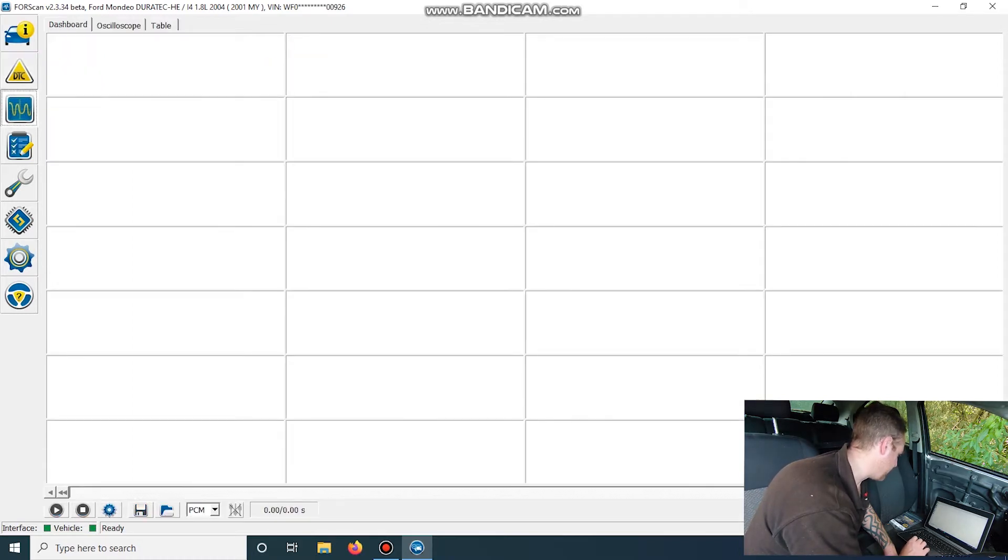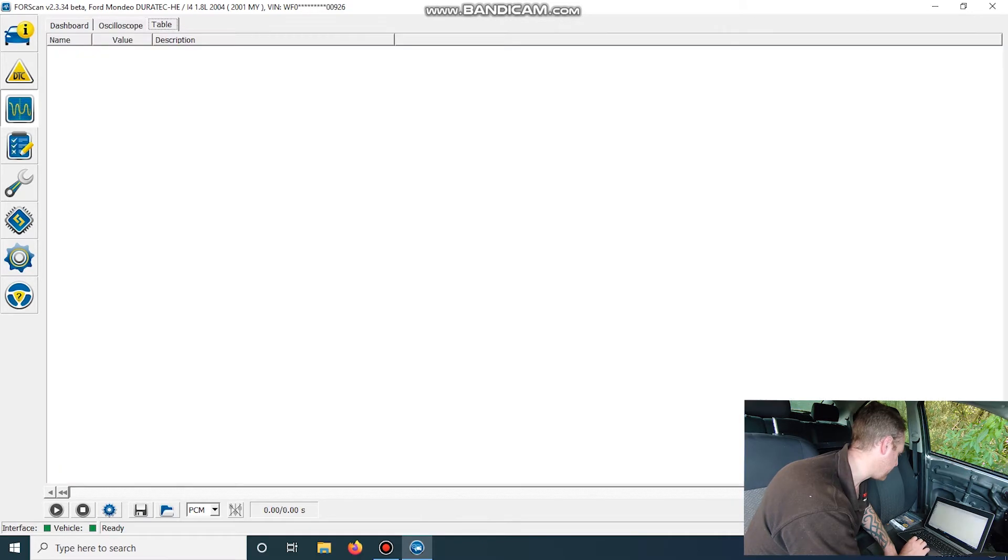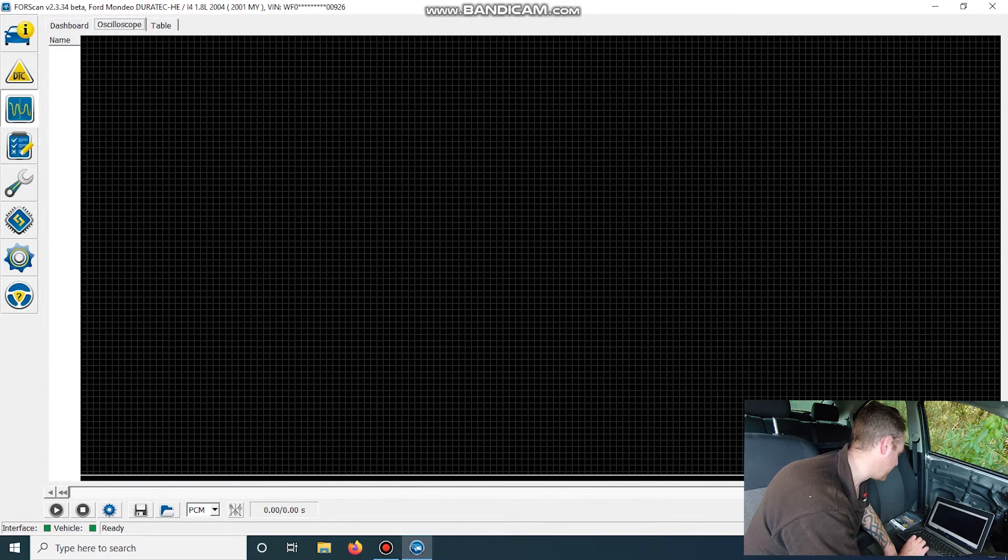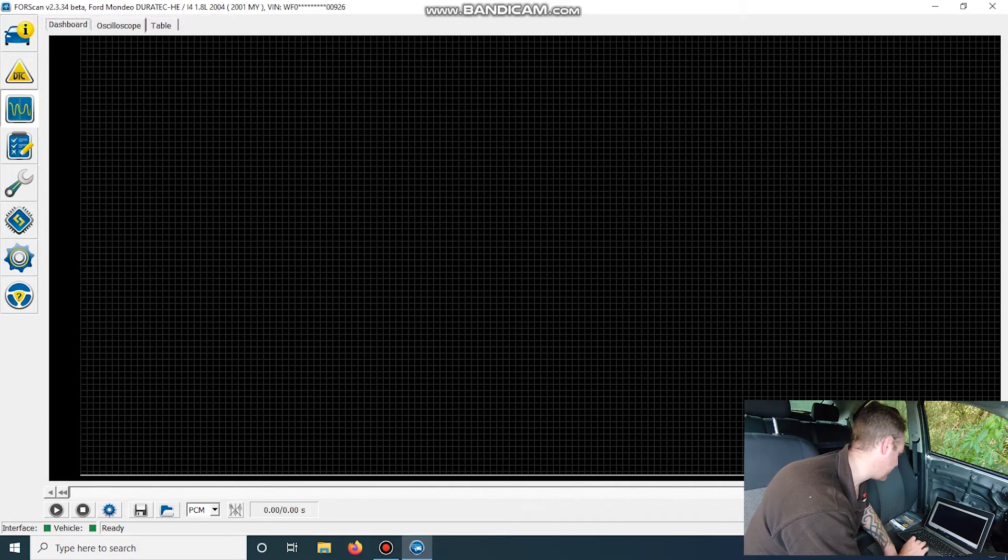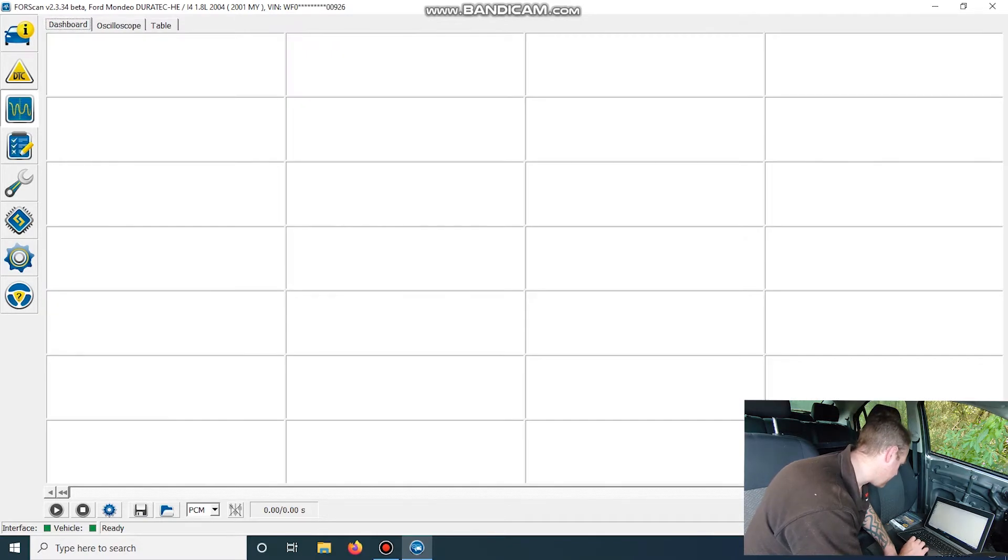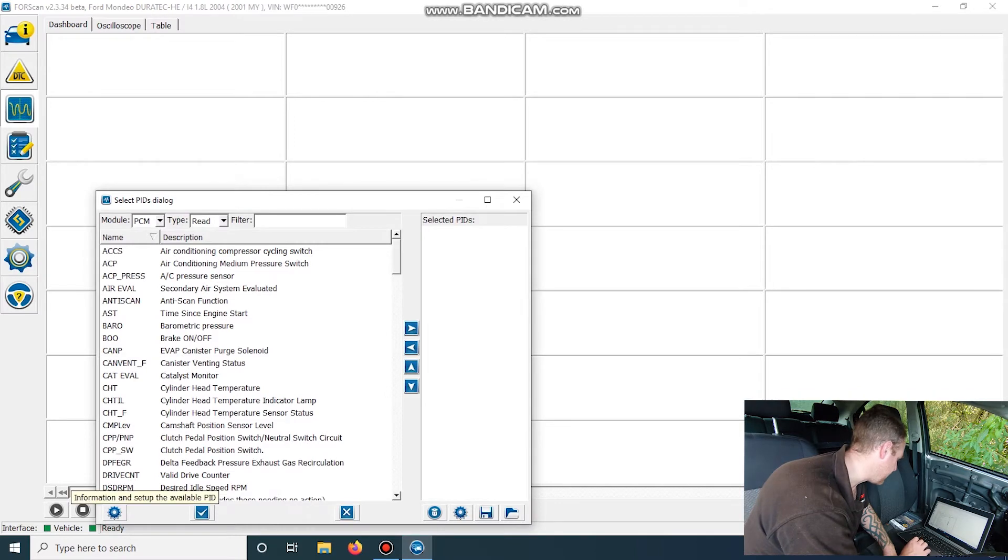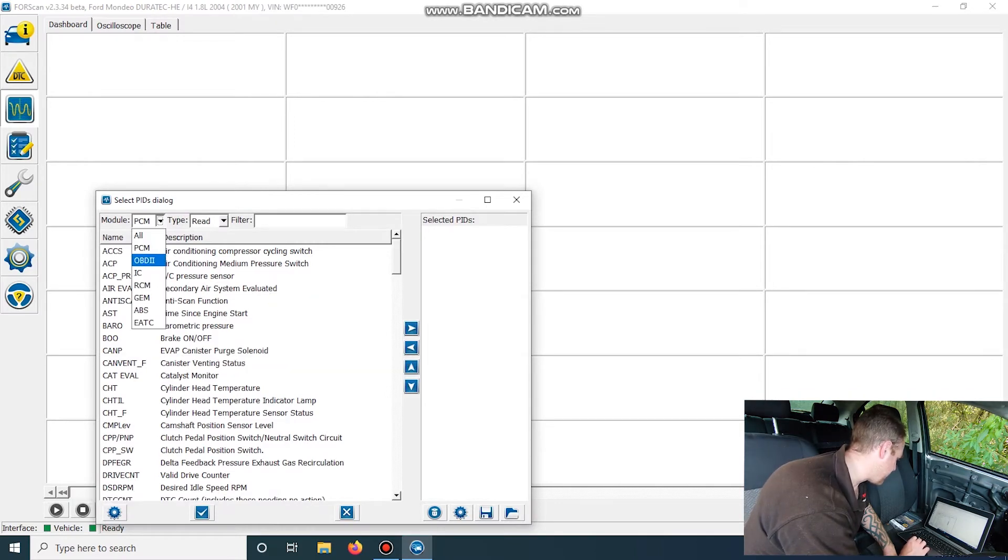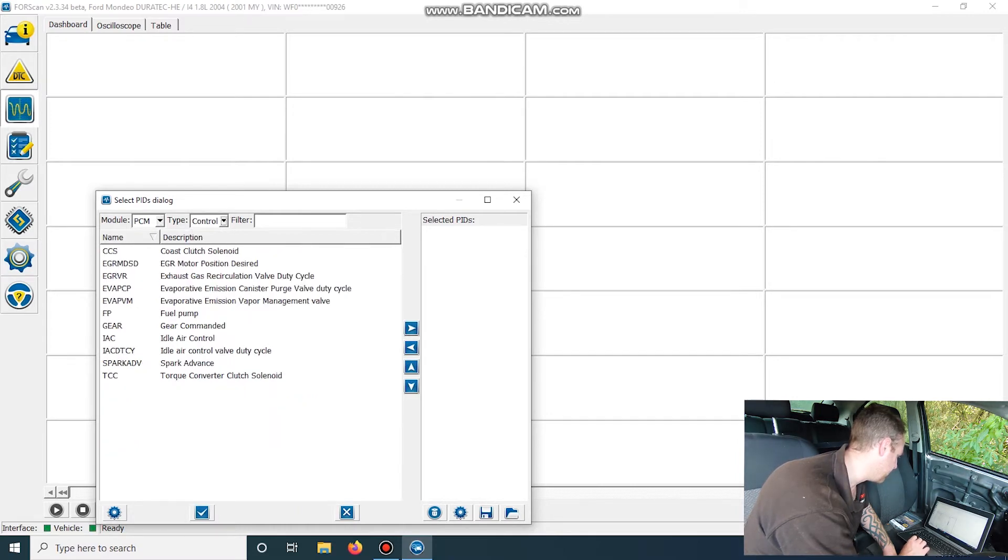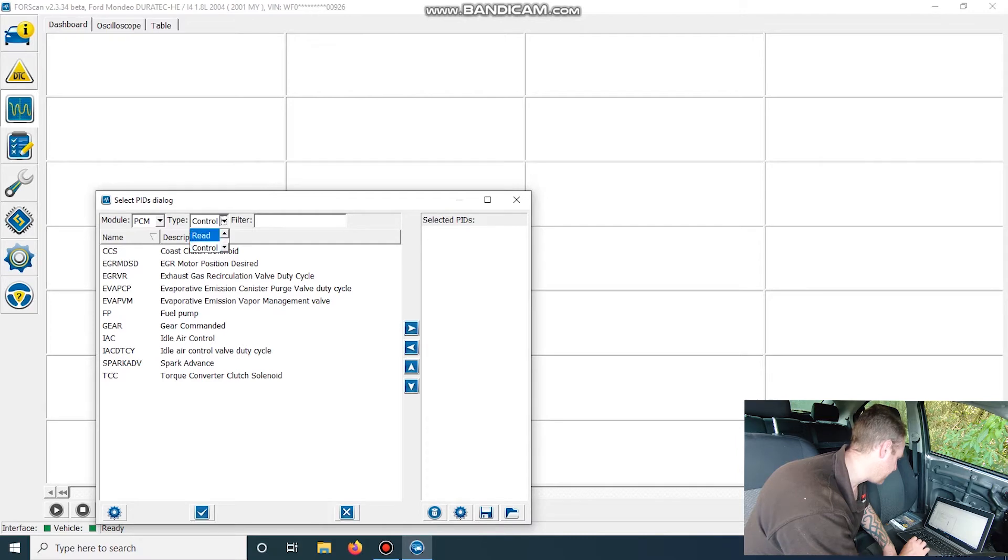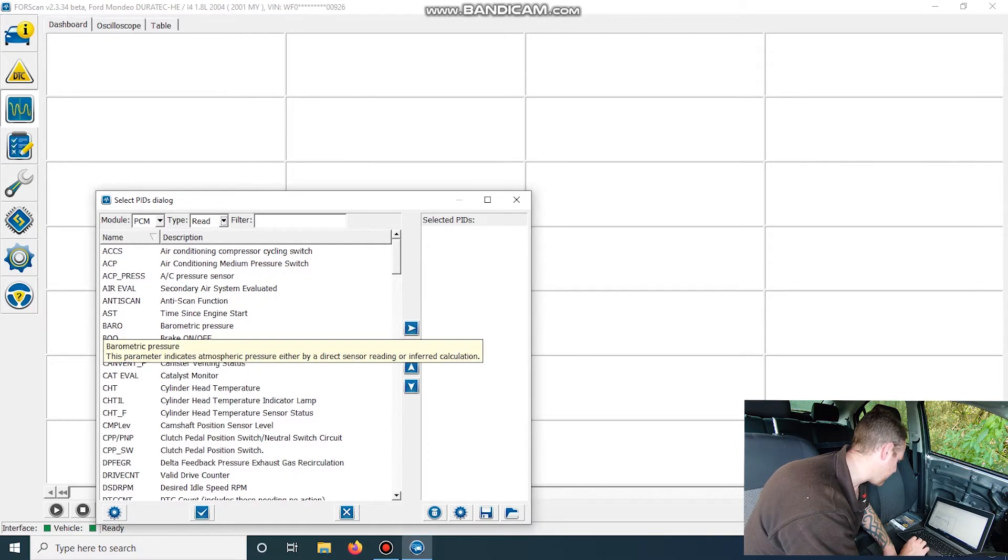Next one down is for our live data. And you can just have it as just numbers up here. You can go across onto the oscilloscope, which is like a graphing data. I'm not sure what the table does. Let's bring some stuff up. So down the bottom, we've got this setup gauges. Top left, you can choose which module you want to be in. It'll stay in PCM. And then you've got read and control as your live data. So if we just select a few,